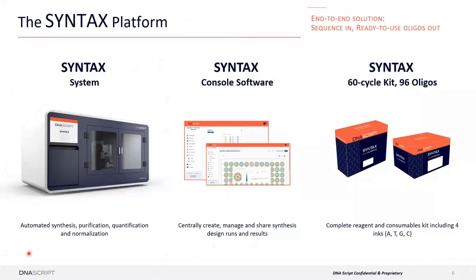For example, lots of Gs in a primer can form G-quadruplex structures, making it very difficult to create a pure piece of DNA — a problem whether you're using enzymatic or traditional phosphoramidite chemistry. Our software predicts regions of your DNA that might be hard, and you have the ability to go back and change those nucleotides to improve purity. This whole algorithm runs in just minutes, so you can quickly play around with your sequences before committing to a run.